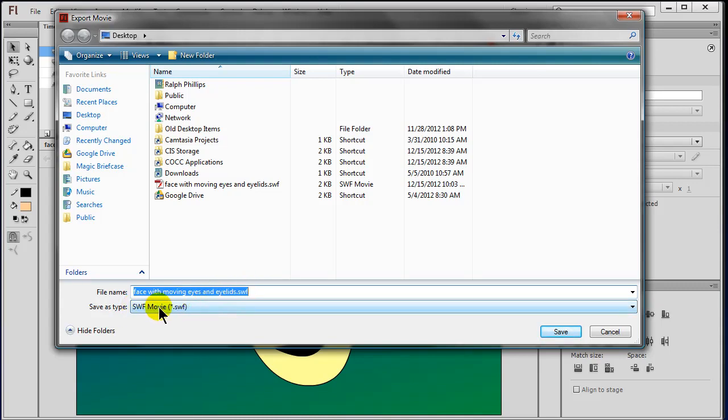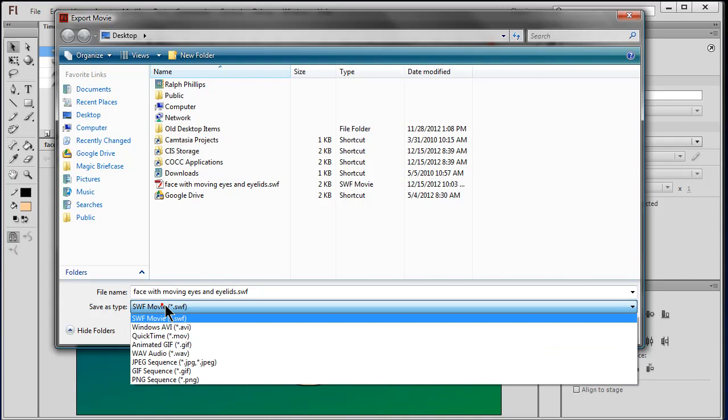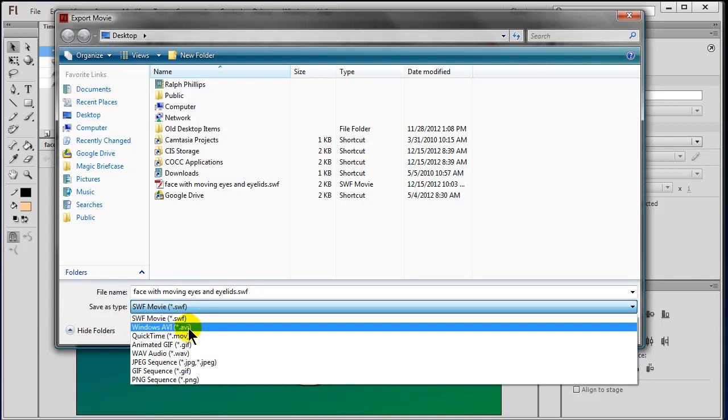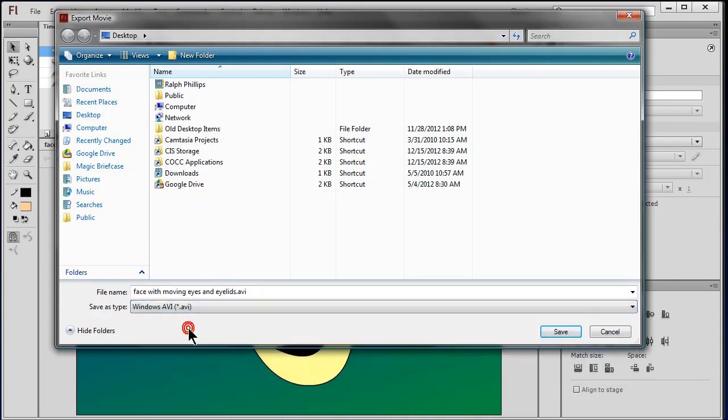But what I want to do is choose Save As Type and I will choose a Windows AVI format here. Here are a few other formats you can use too, but I'm going to export this Flash animation as an AVI video file and I'll choose Save.